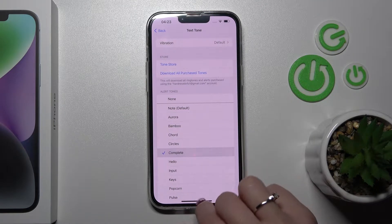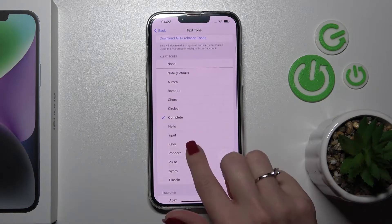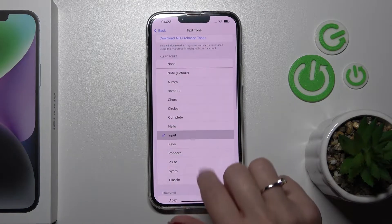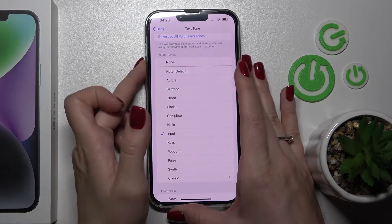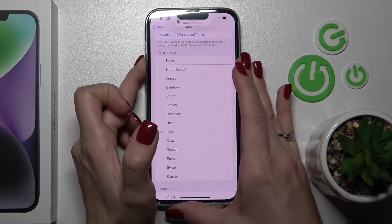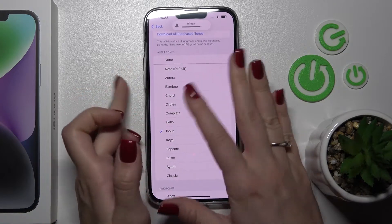Here you just scroll and select one from the available sounds that you like.